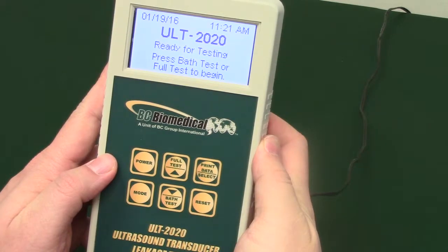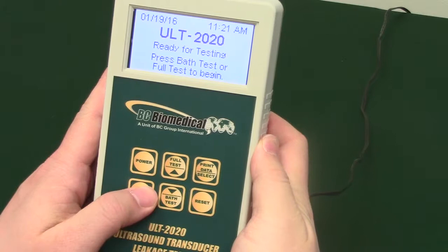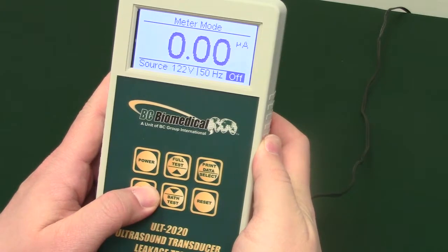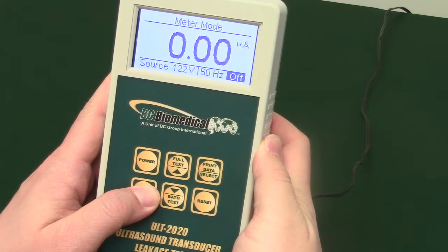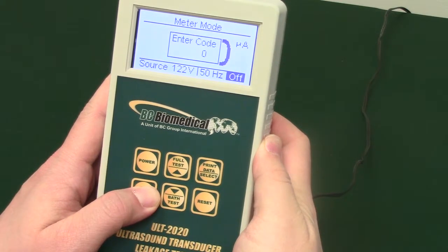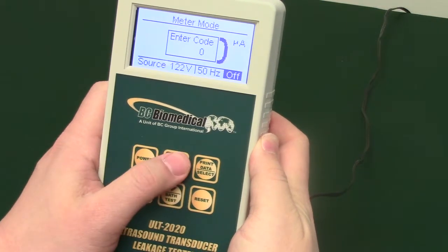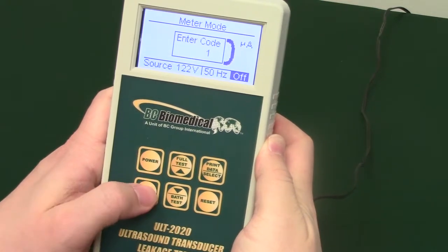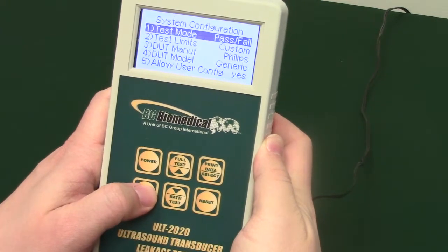You can also adjust the system settings. To access the system settings, hold mode for 5 seconds until 'enter code' appears. Use arrows to scroll to 1 or your set password.